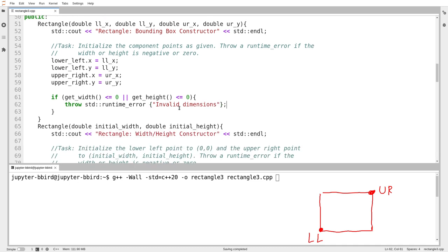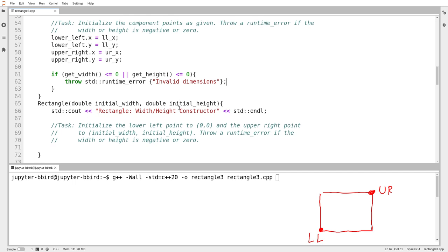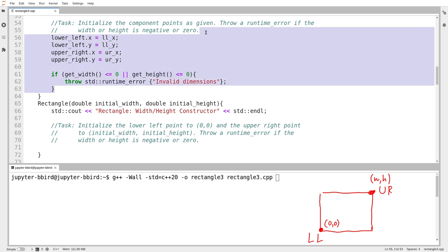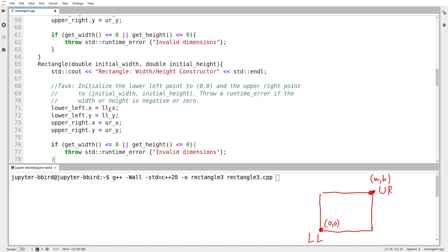There's a second constructor closer to what we've been using — if you just give me the width and height, I'm going to assume that the lower left is at point zero, zero and the upper right is at point W, H. So I'm going to initialize the lower_left point to be zero, and the upper_right point to be the width and height you gave me. Then again, throw an exception if for some reason you gave me coordinates that make no sense. Lower_left.x equals 0, lower_left.y equals 0, upper_right.x equals the width, and upper_right.y equals the height.